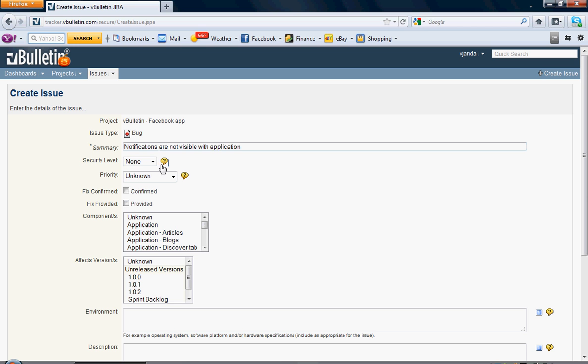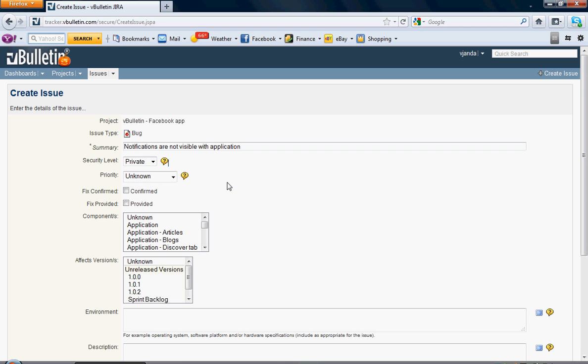For security level, it's going to be between private and public. Private means only vBulletin staff can see it, and public means other users can see it in the tracker page. I'm going to make it private.